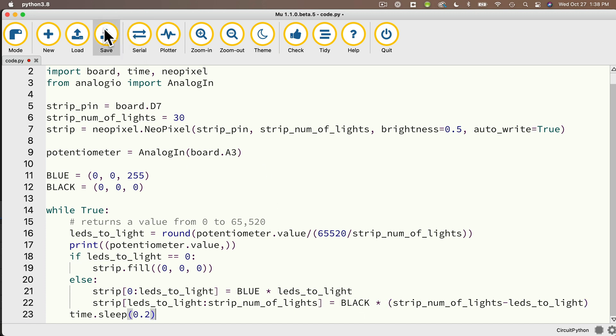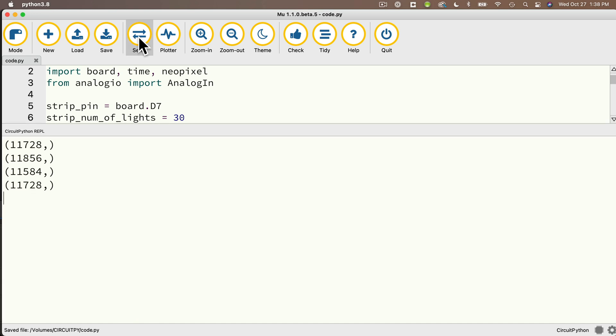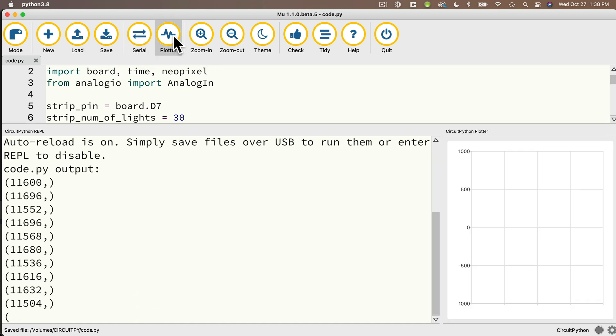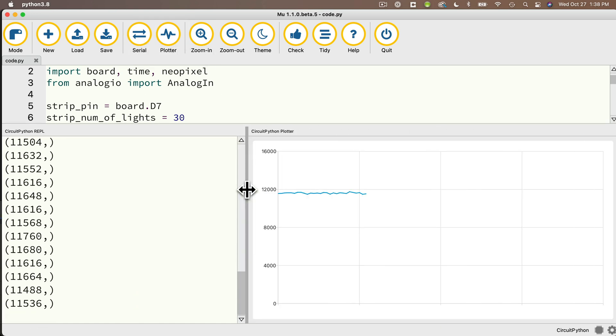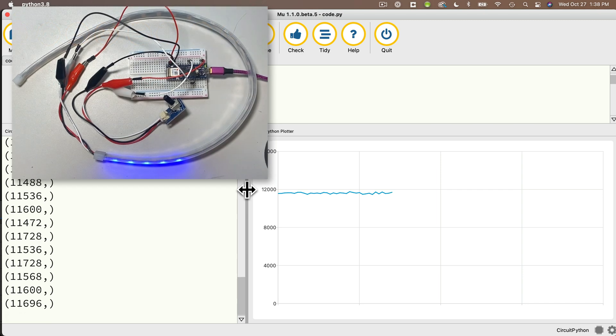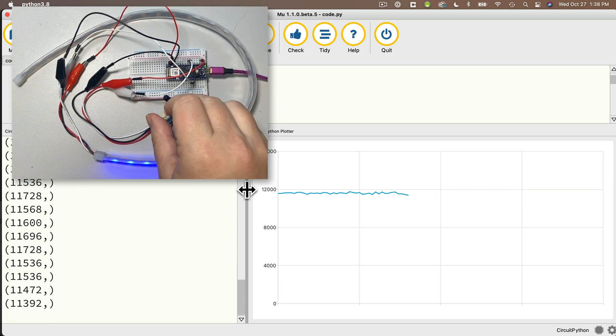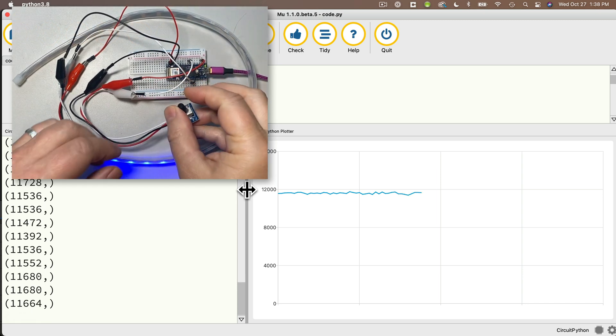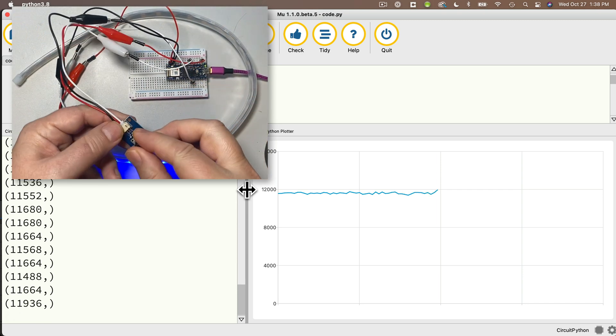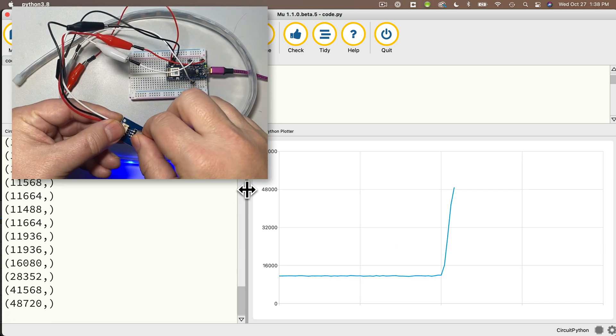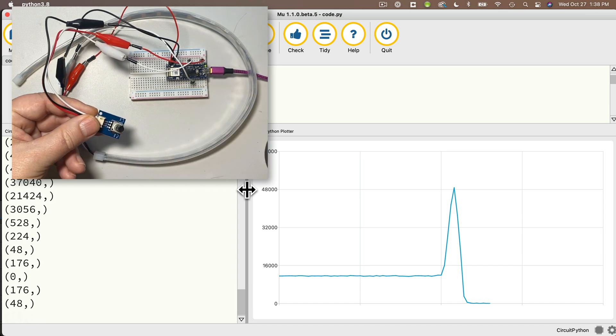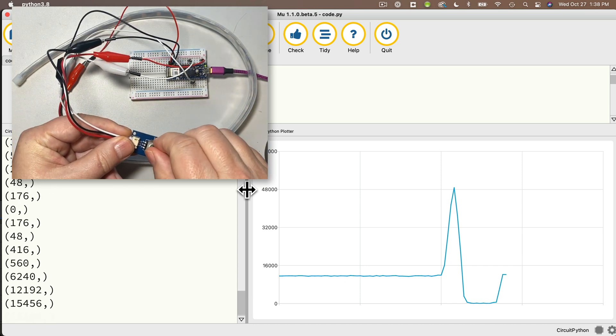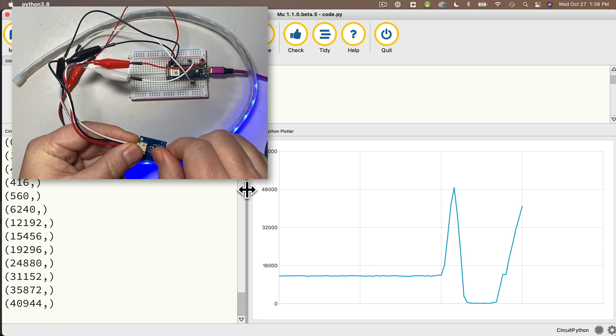Then I'm going to open up the serial monitor, open up the plotter. And let's take a look at how things work. I can already see some lights are lit up because my potentiometer isn't scrolled all the way to the left. But I can scroll up when I scroll all the way counterclockwise. I can see there are no lights on, scroll it back up again.